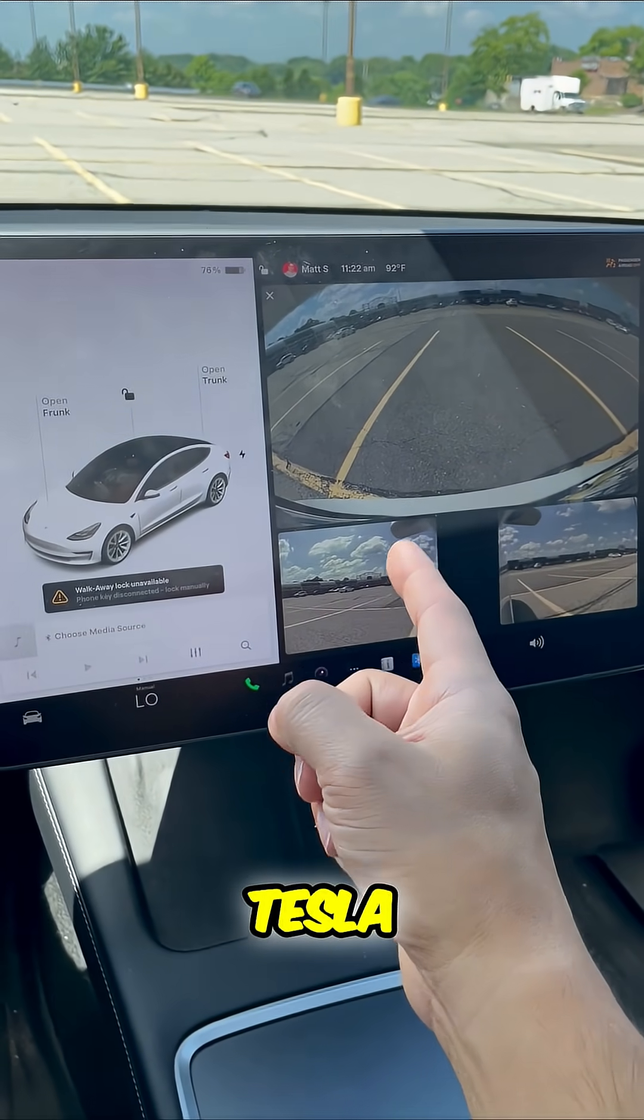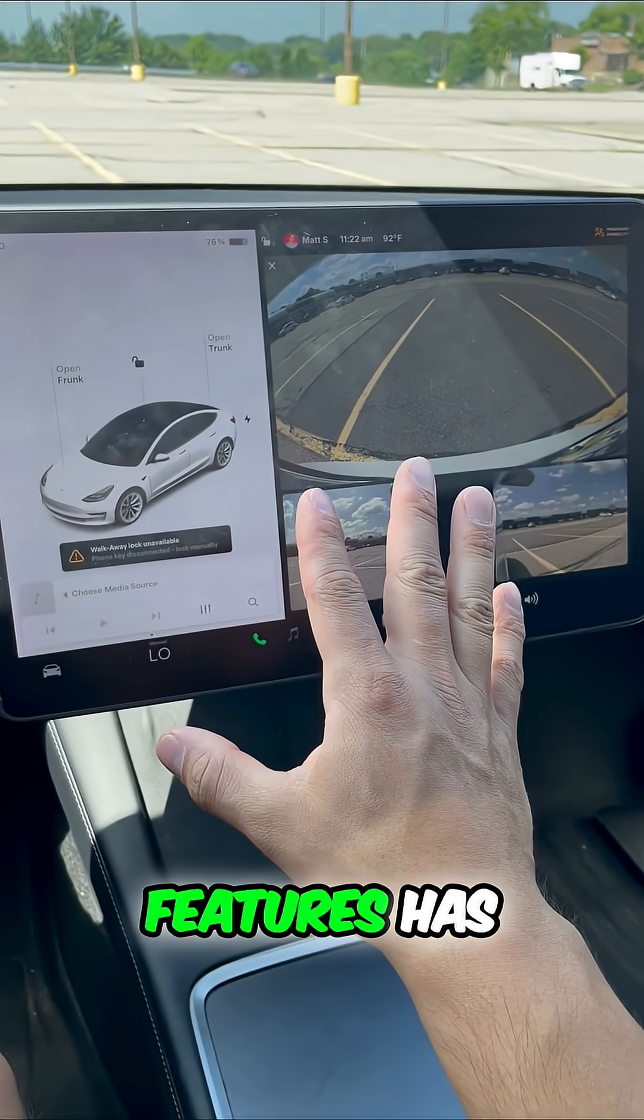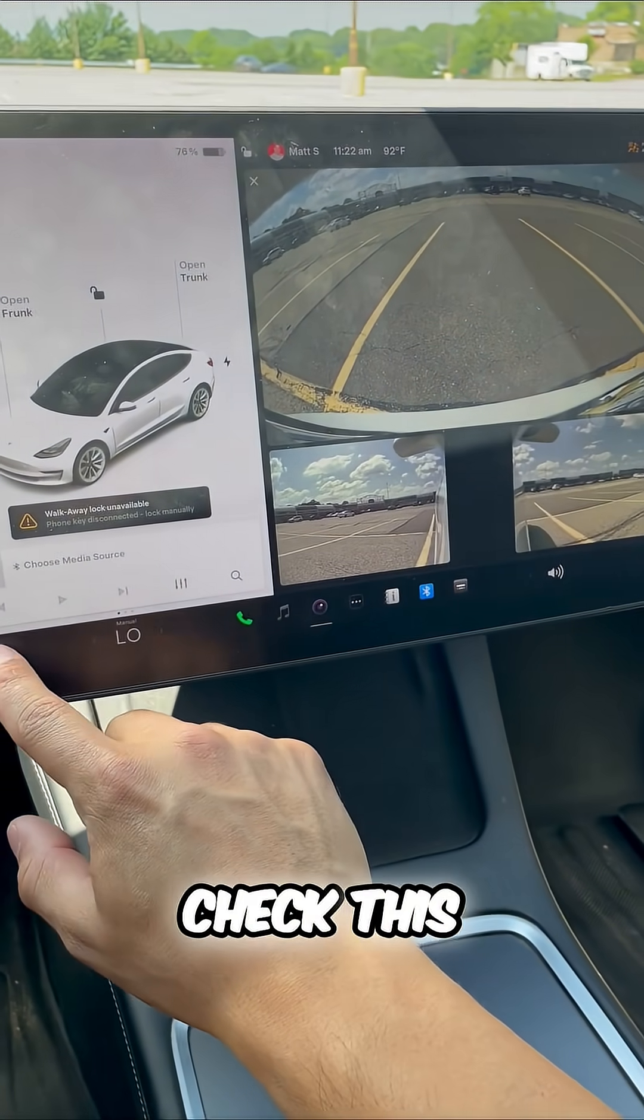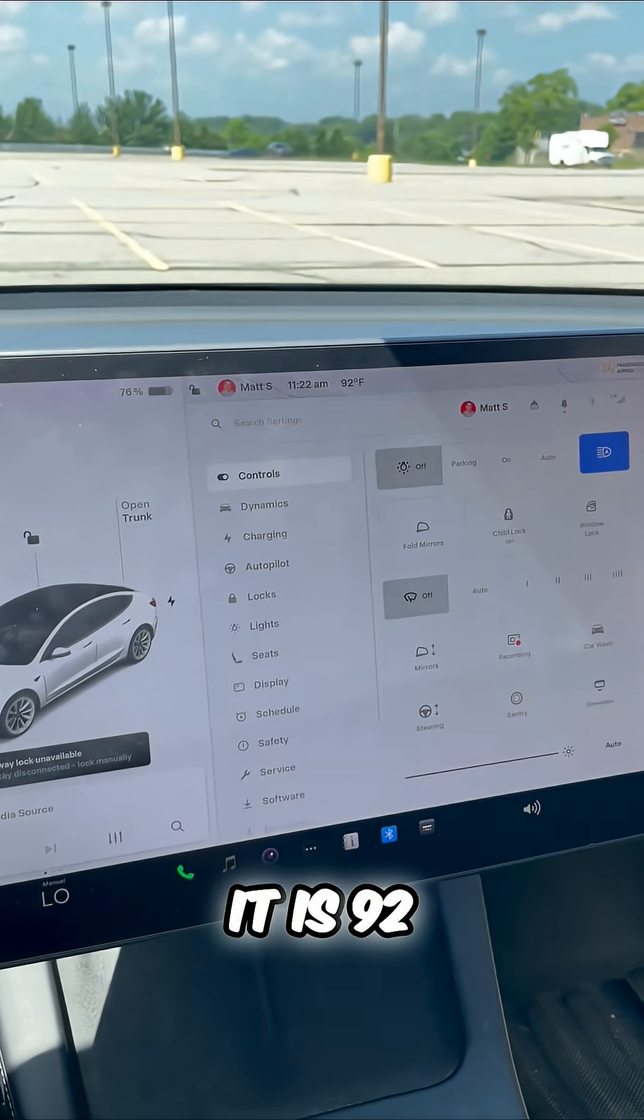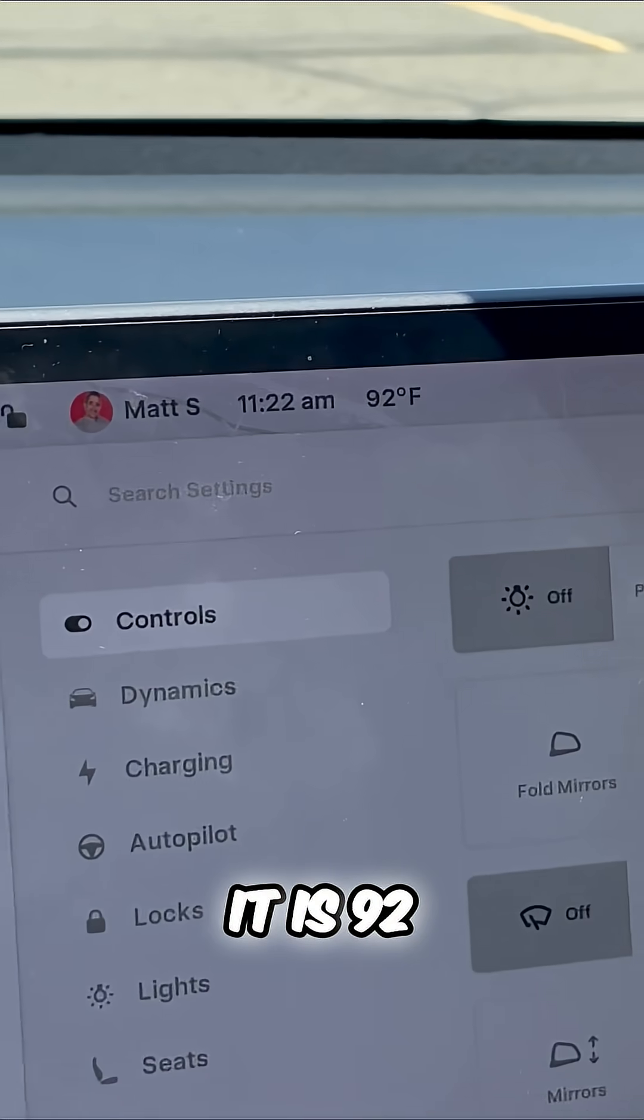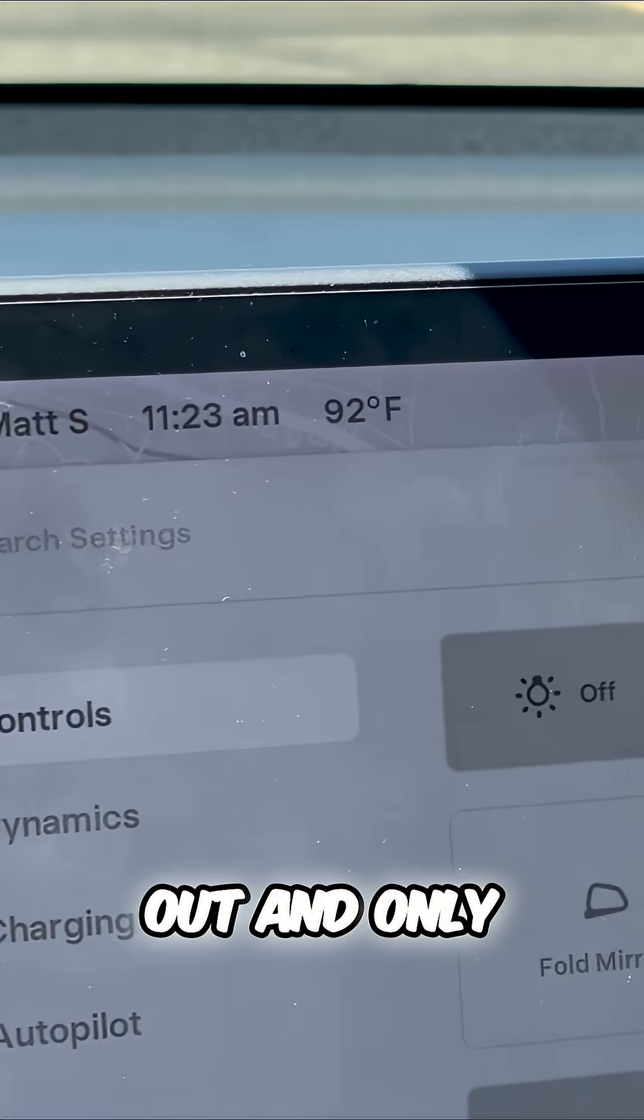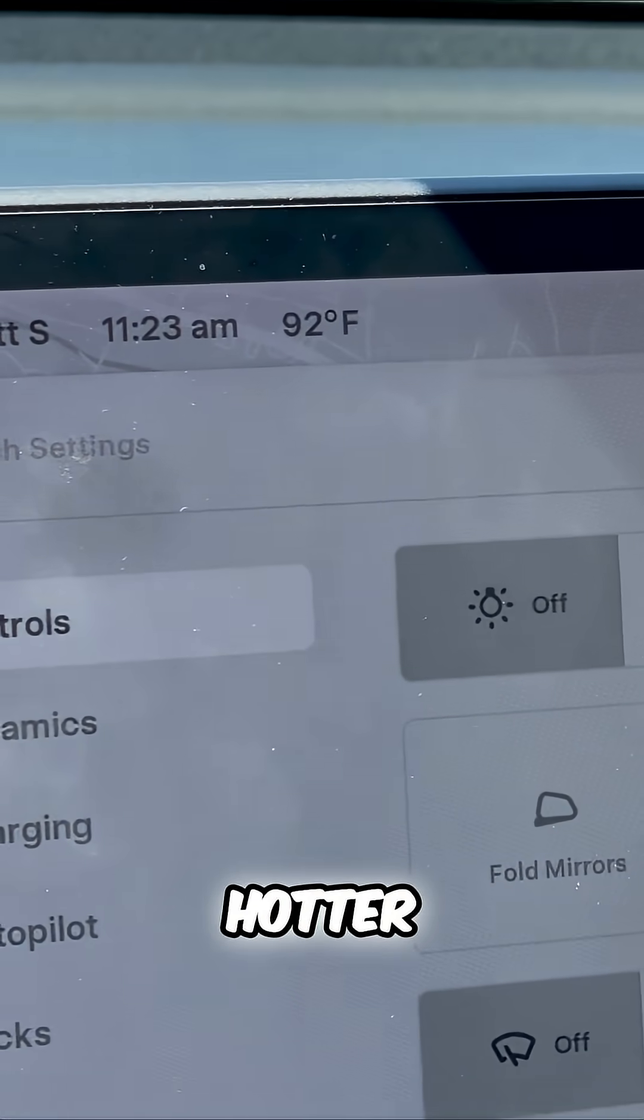One of the best Tesla features has to be this. Check this out. It is 92 degrees out and only getting hotter.